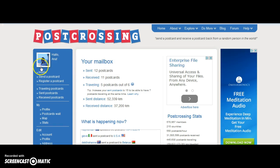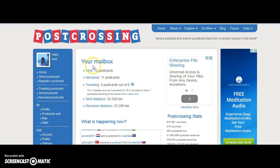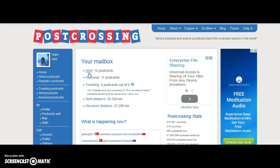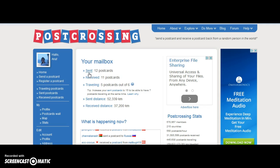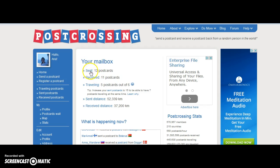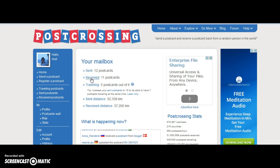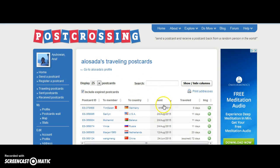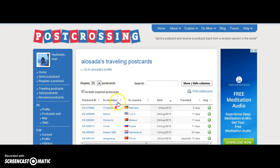So this is my profile. You can upload a profile picture — my name is Anna, by the way. This is my mailbox. So far, 12 of my postcards have already been received. I have received 11 postcards from different users, and five postcards are on the way towards their destination — as you can see, from many different countries.